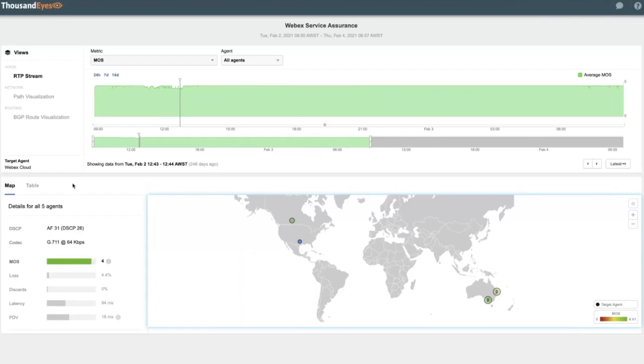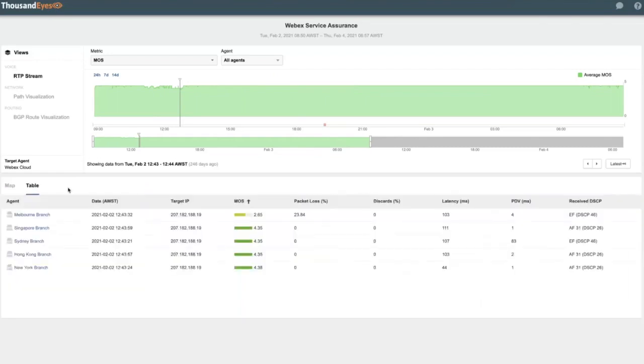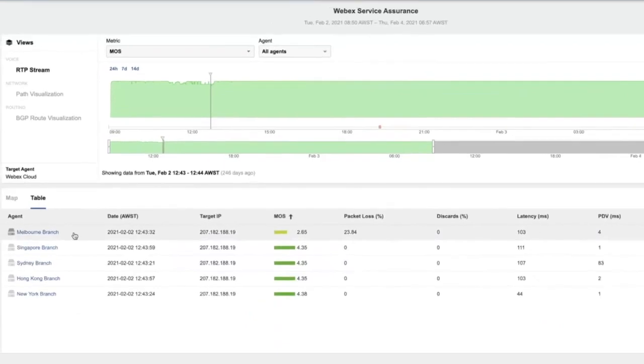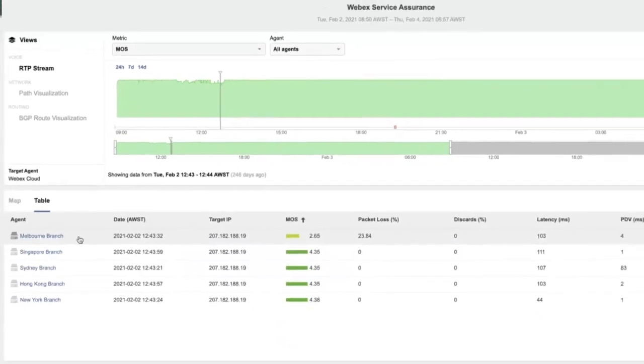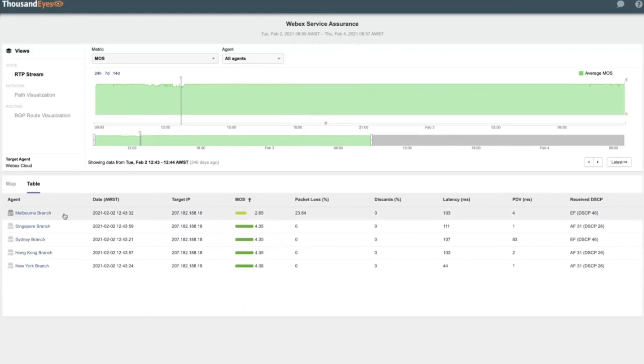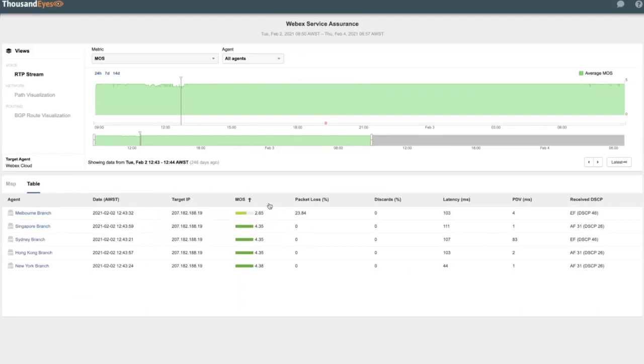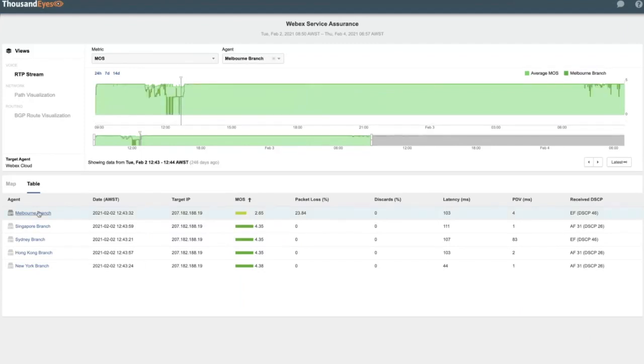So when I go into the table view here, we can confirm that the Melbourne branch has significantly poorer experience than the rest of the sites. And we're also able to correlate this low MOS with other metrics that are going to affect the service like packet loss and latency. So I'll focus in on that particular branch.